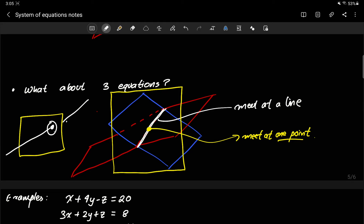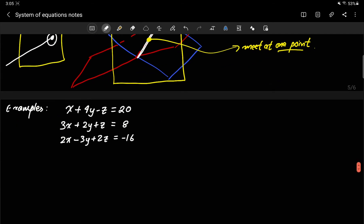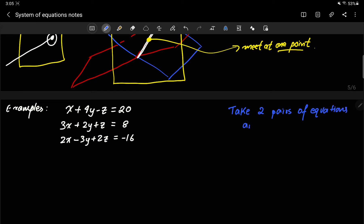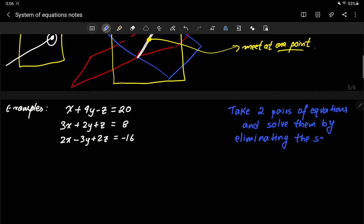This gives us a strategy for solving this kind of system of equations. If you have three equations, take two pairs of equations and solve them by eliminating the same variable in both pairs.